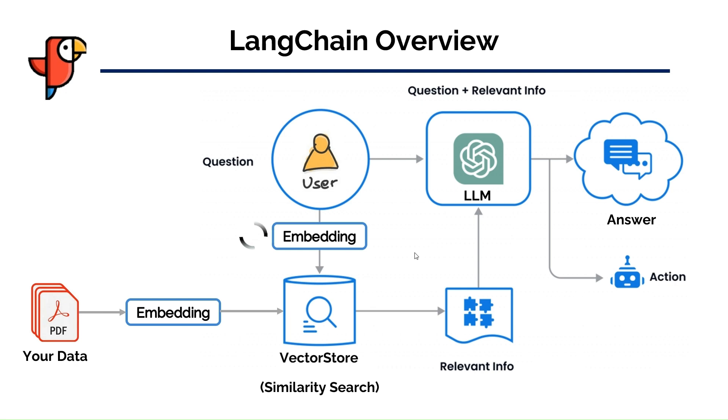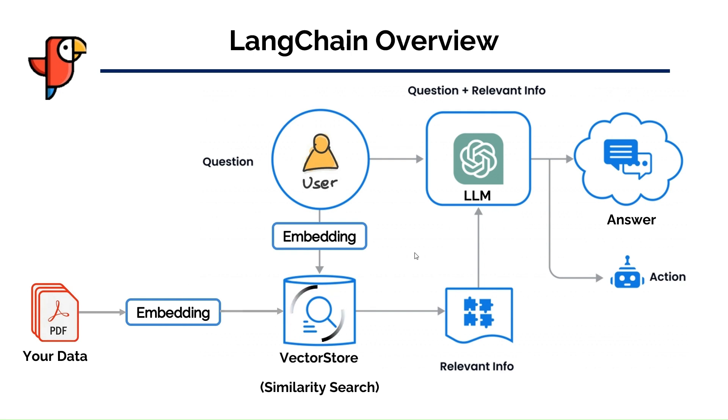The user can also use an external data source like a PDF file or a website. This data is also embedded and the results are stored in a database called VectorStore. The VectorStore performs a semantic search using the input question and selects a set of embedded vectors from the external data source.